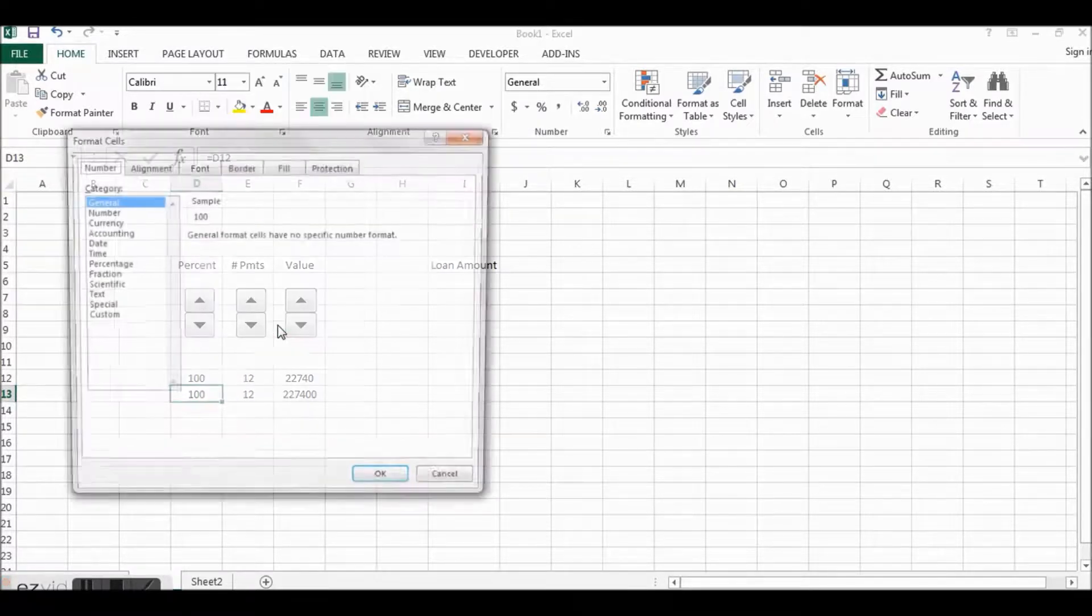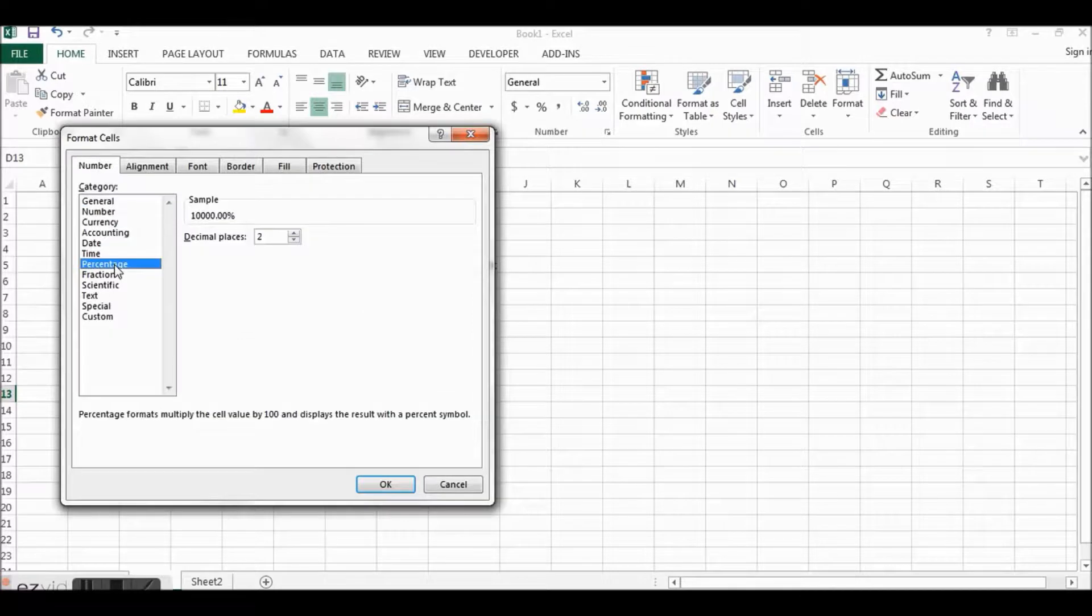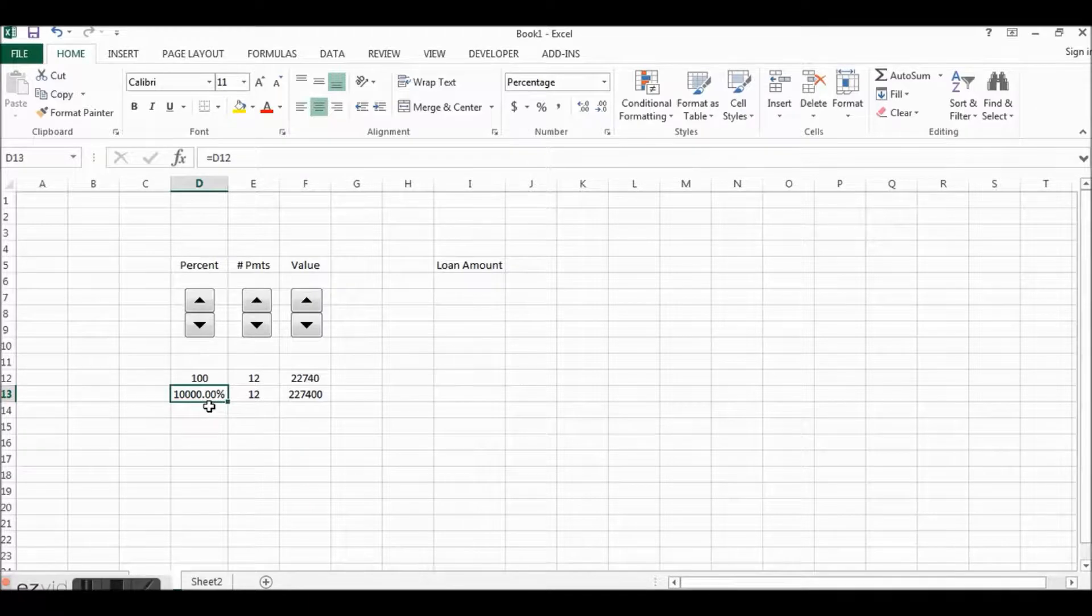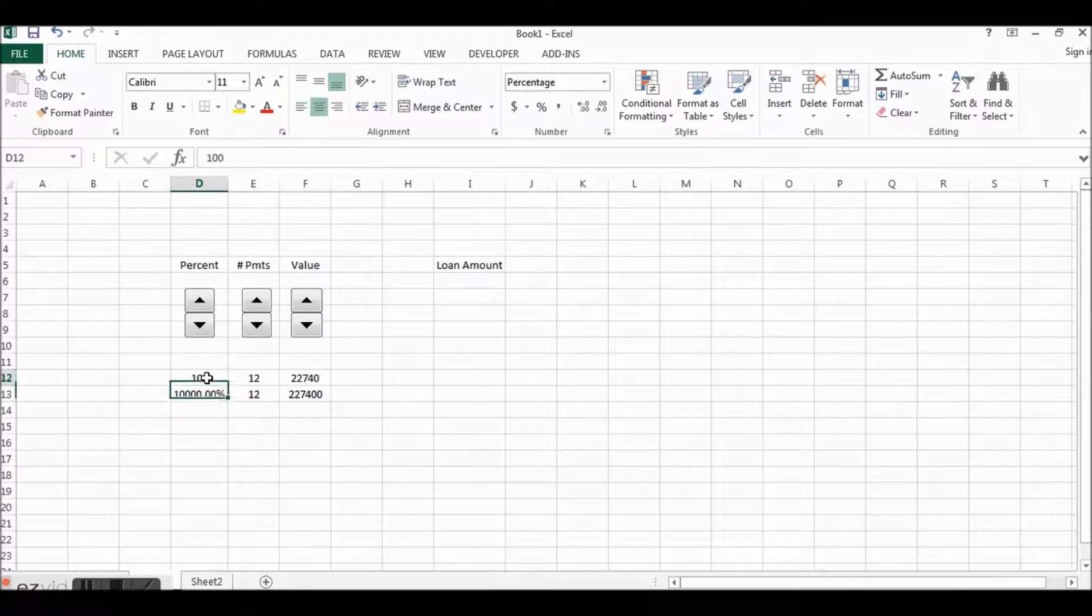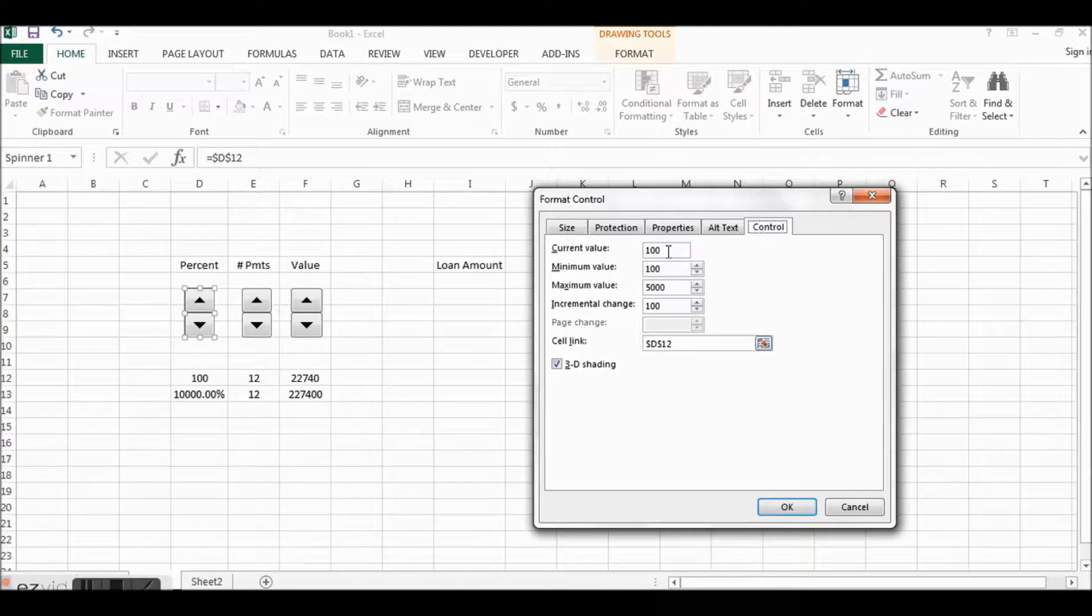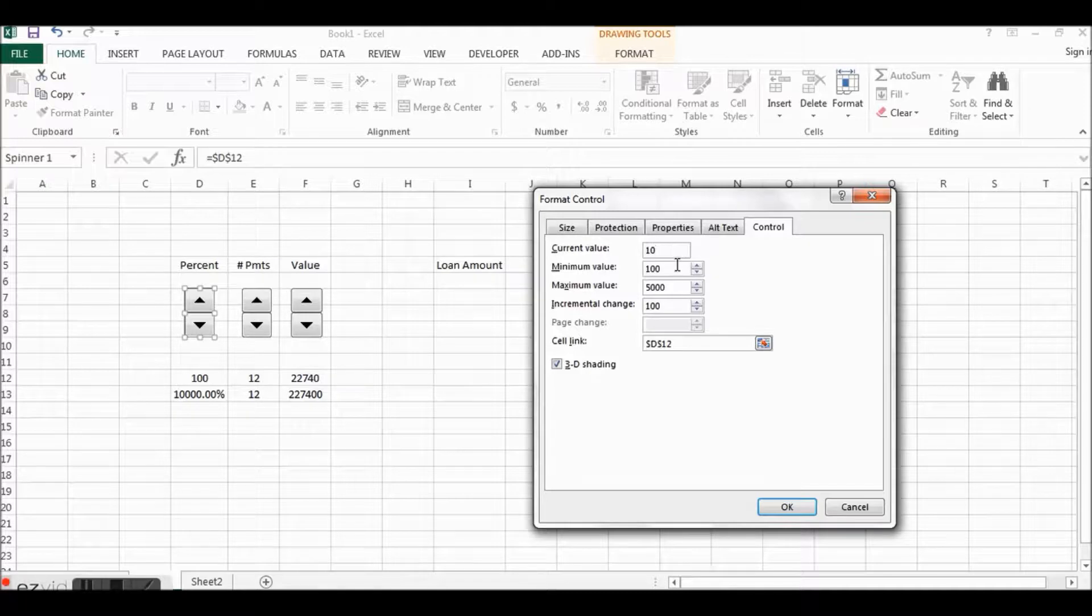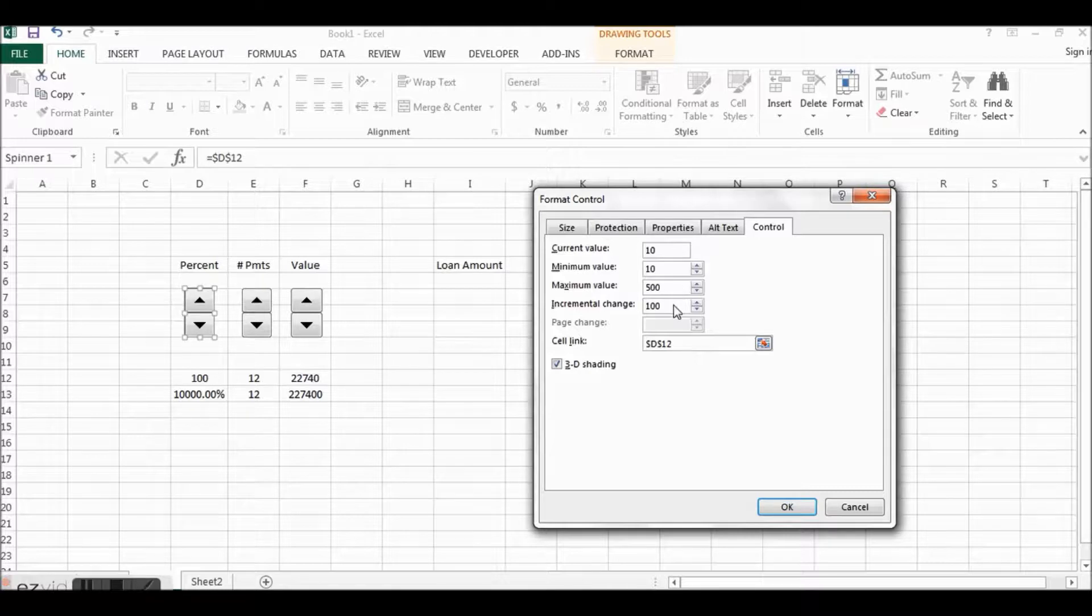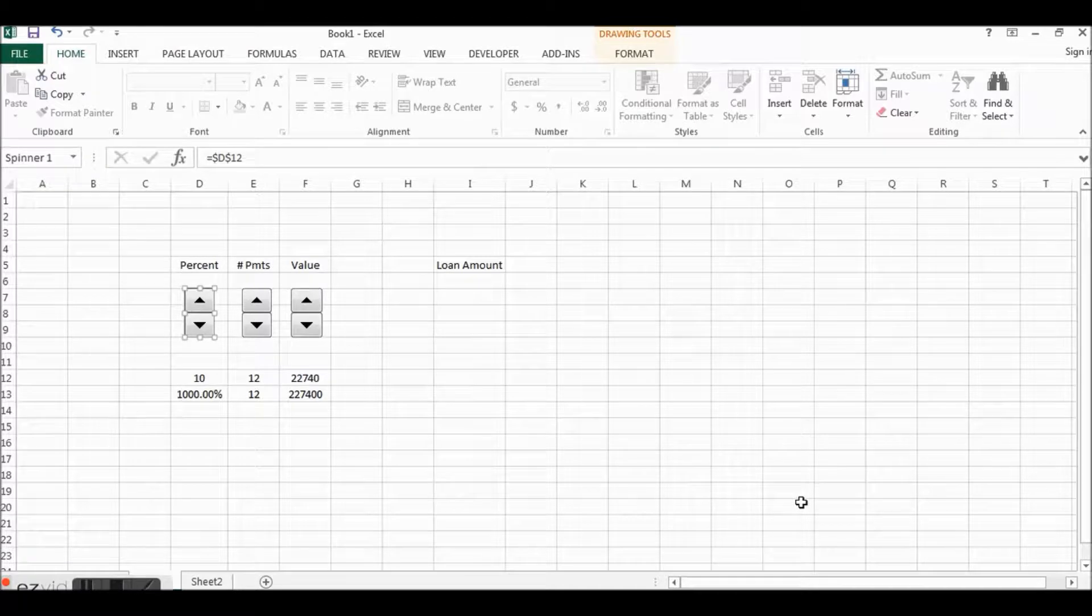Now our Percent here we want it to be equal to this amount but in percent form. So if I just say equals this cell and then I right click on this cell and format the cell to be a percentage, then we can see this number is way way too big. So what we want to do is say, let me go backwards here, let's change this.